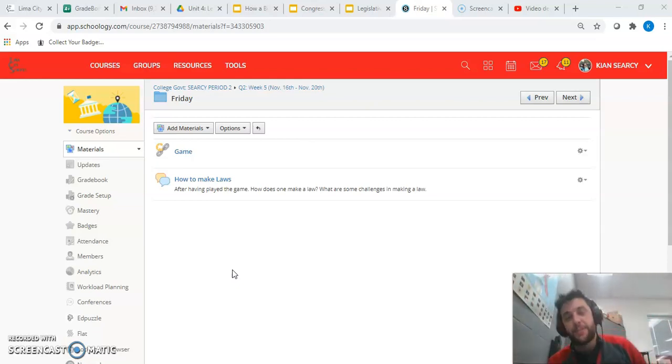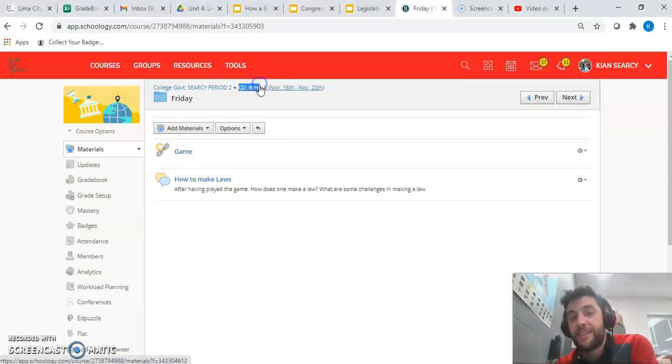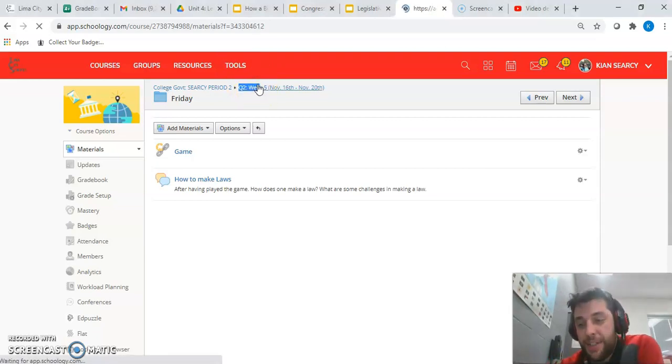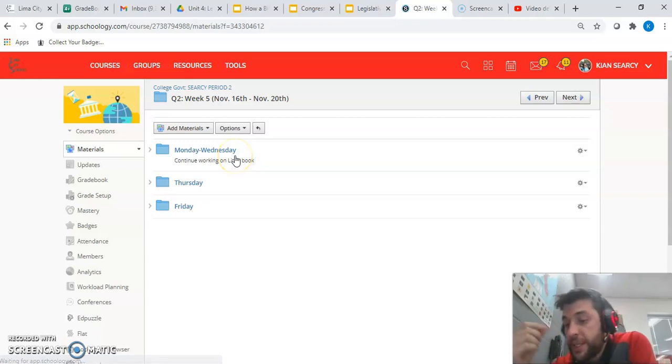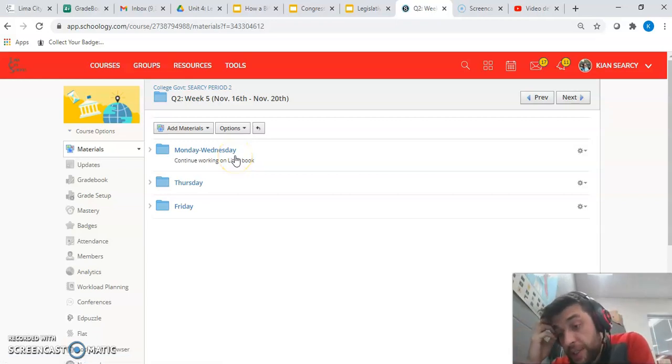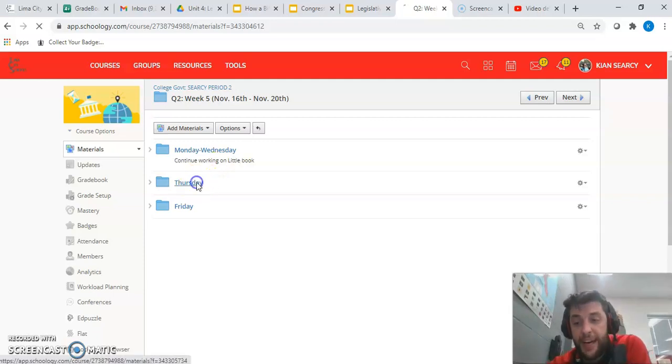Week five, here we are. Let me tell you what you're doing. It's pretty simple this week. Good news is that Monday through Wednesday you get to continue working on your little book and turn it in to me. A little bit of extra time to finish your stuff.